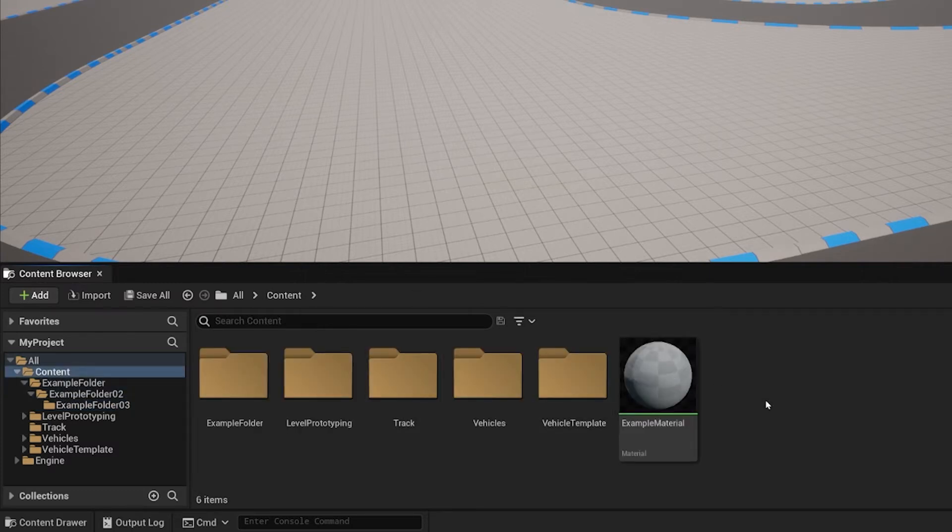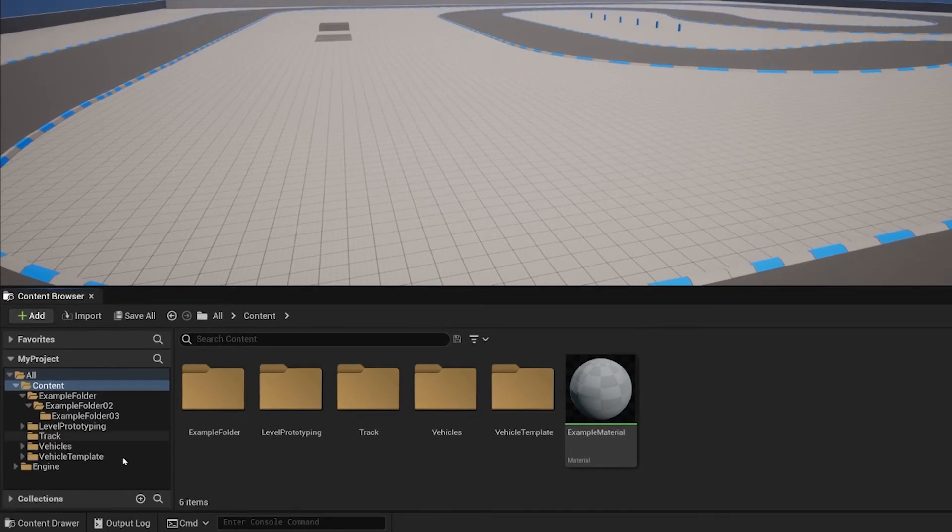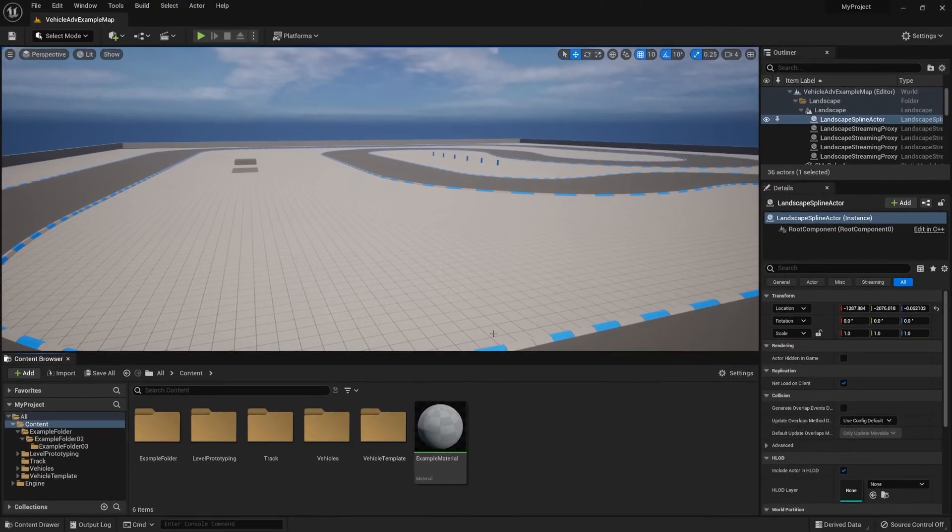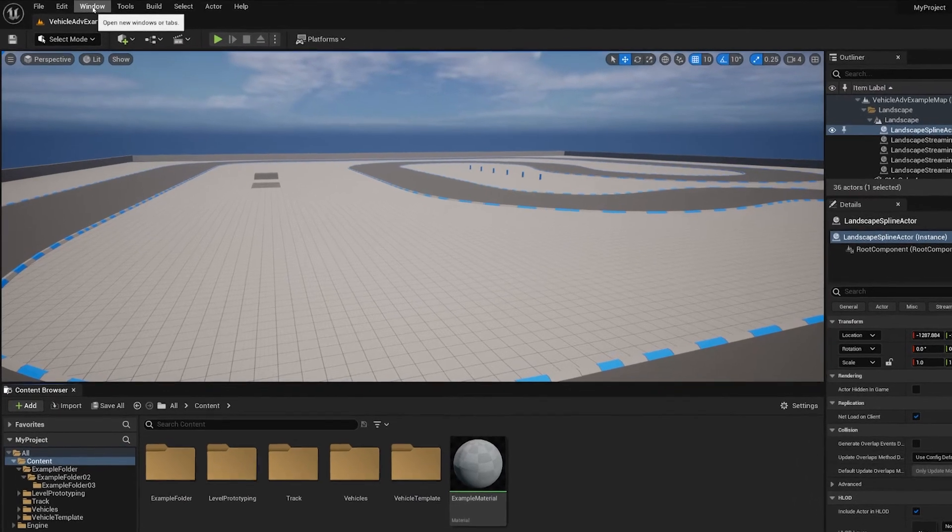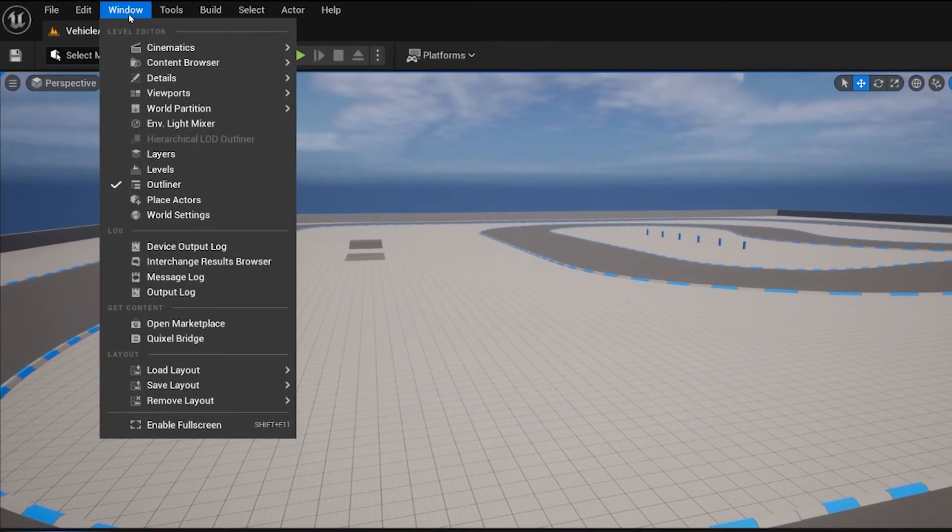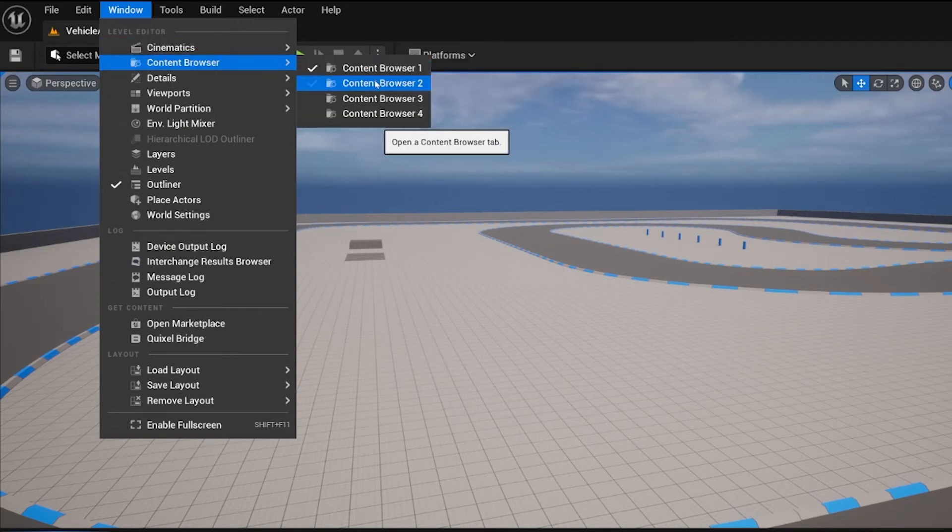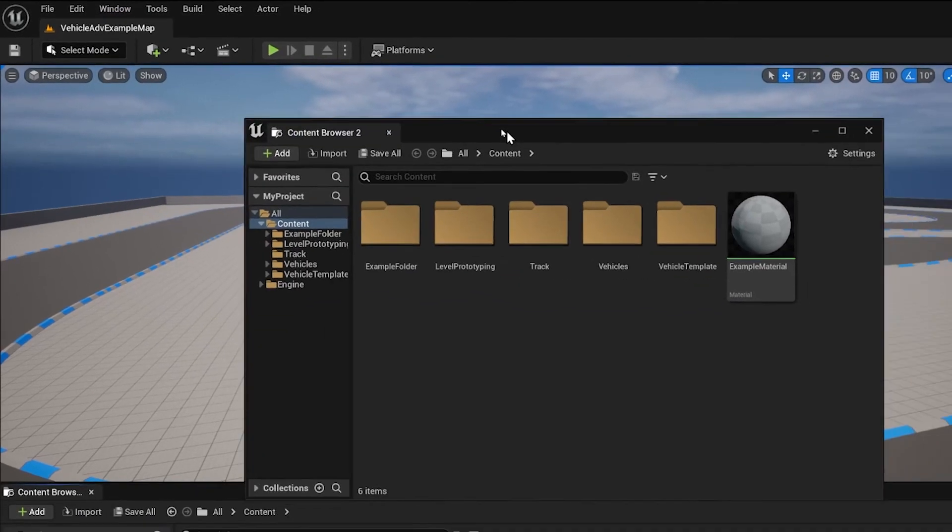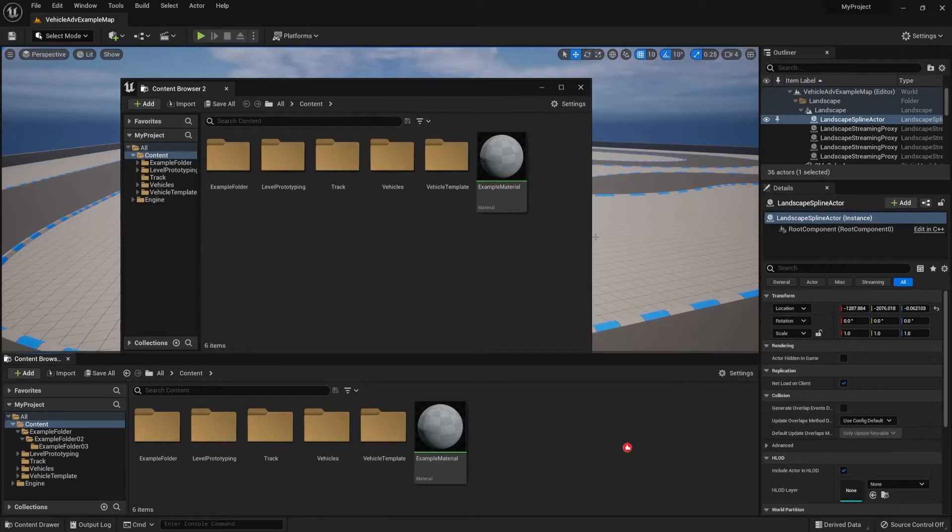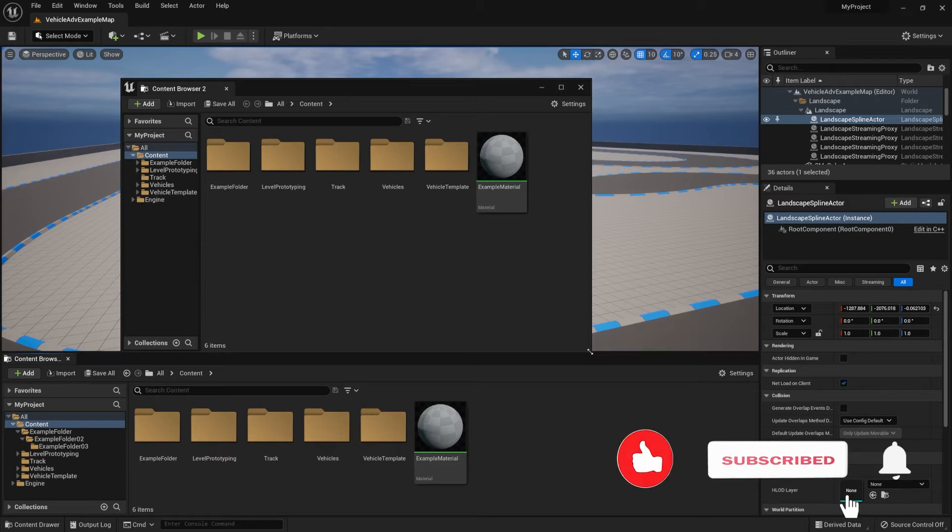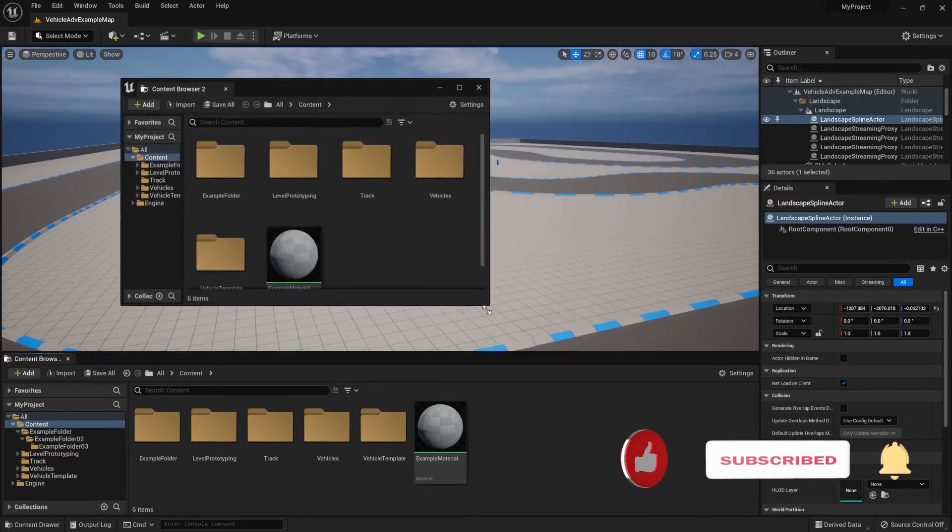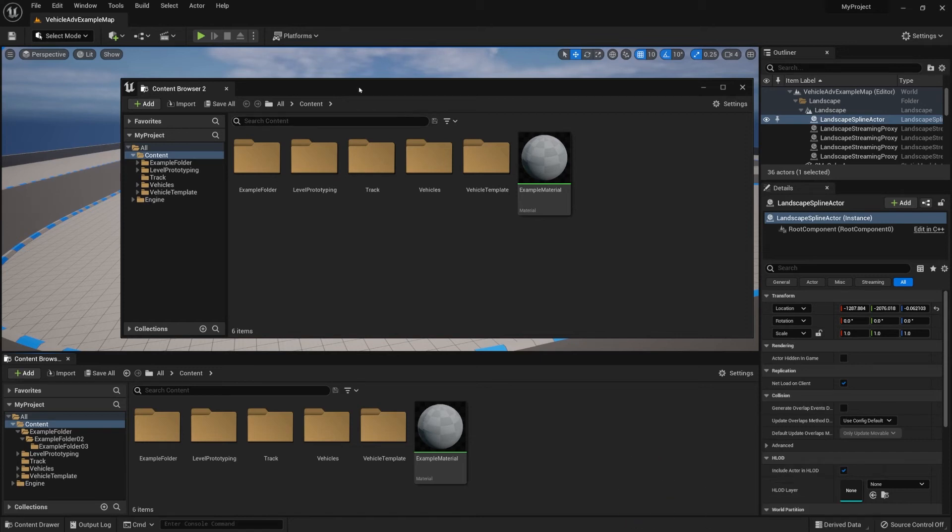Now, if we're working with multiple assets within our content drawer and using multiple folders, we can set up multiple content browser windows. To do that, go to the upper left corner, select the Windows tab, then hover over the Content Browser tab and click on Content Browser 2. By doing that, we get a second content browser, which we can rescale by using the bottom corner of the window.